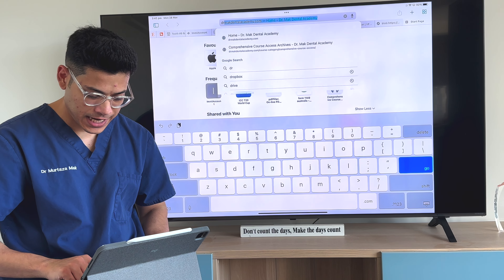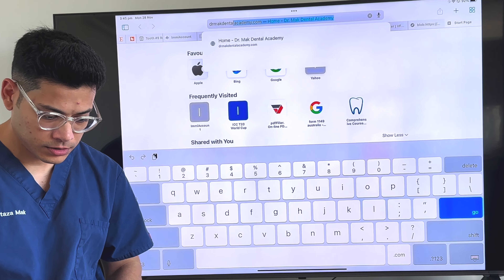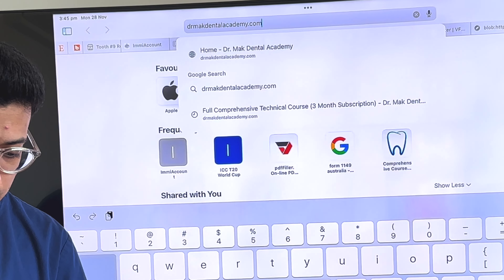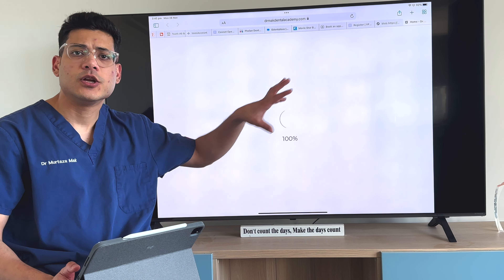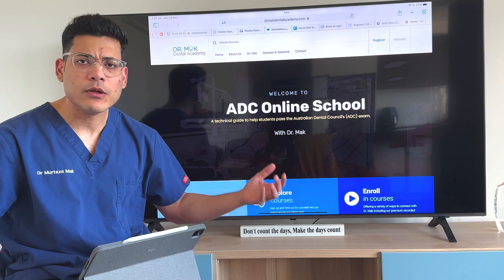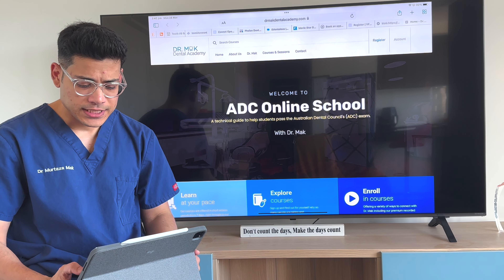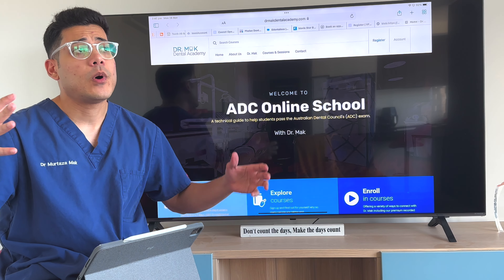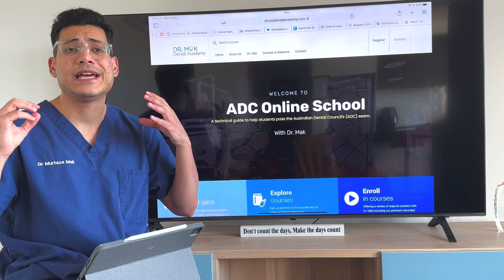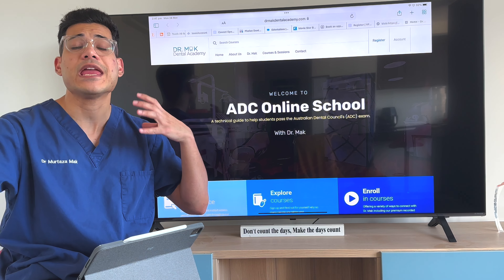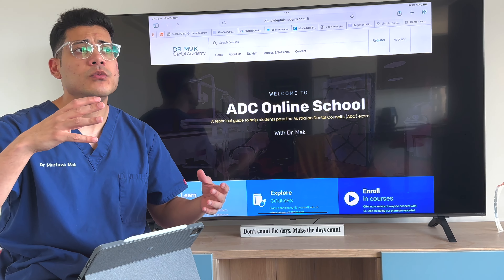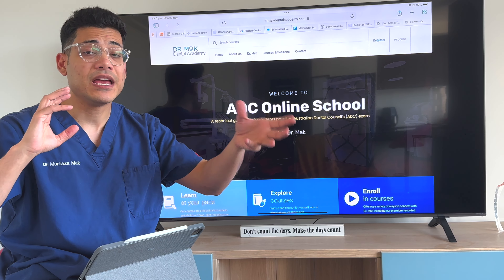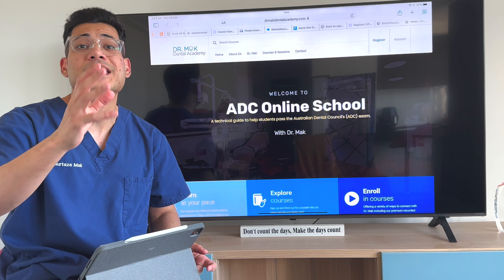Let's Google Dr. Mack dentalacademy.com. Here we go — let's press on this, it's just going to open it up. Now this is my main page of my website: ADC Online School with Dr. Mack. We have a lot of courses available. I made sure that we have one course for everyone, so everyone with a different experience level and someone looking for something else can cater their needs as well.